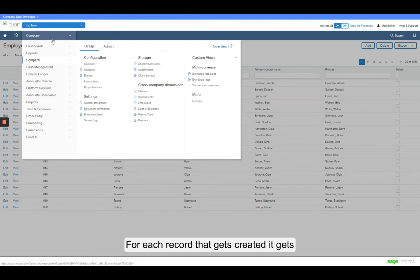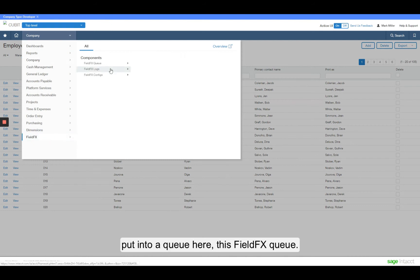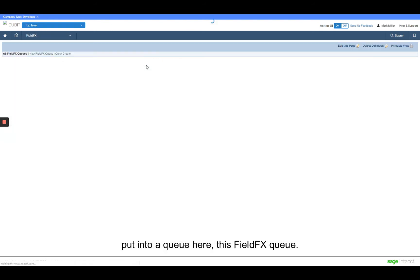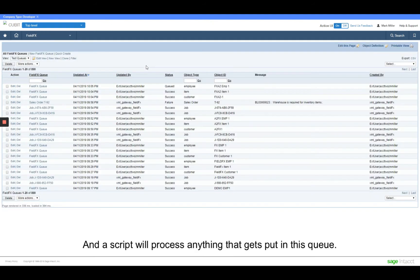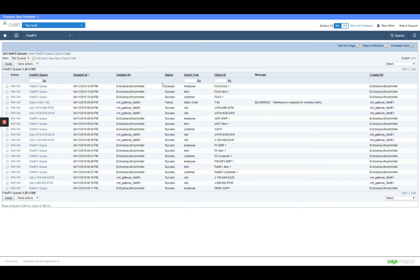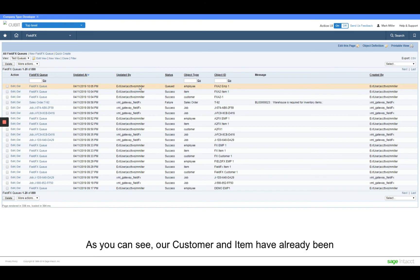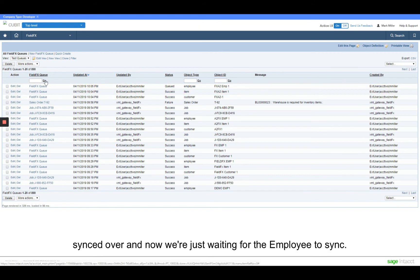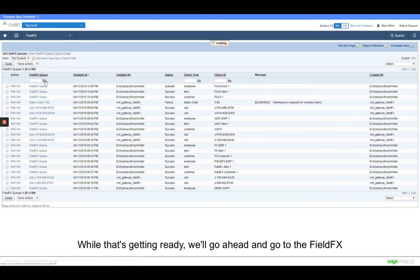For each of these records that gets created, it gets put into a queue here, this FieldFX queue, and a script will come around as soon as it gets put into a queue and process anything in this queue that needs to be processed. As you can see, our customer and item have already successfully been synced over. And now we're just waiting for the employee to sync.